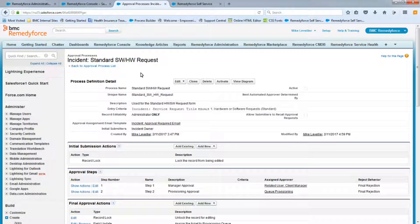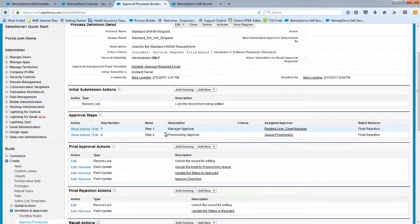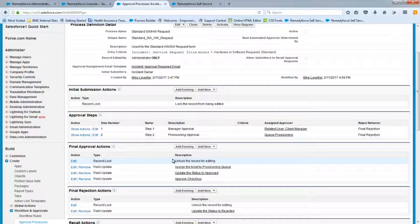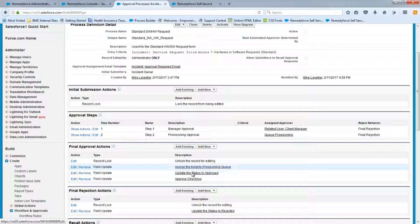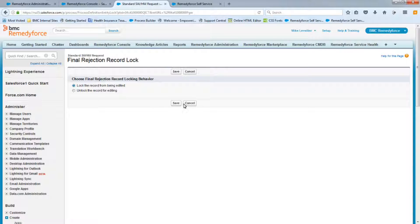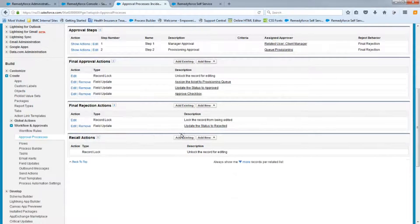Let's review: we have two approval steps — Step One is manager approval assigned to the Client Manager; Step Two is provisioning approval sent to the Provisioning Queue, where anyone working that queue can approve. For approval actions: the record is unlocked, it's assigned to the Provisioning Queue, status changes to Approved, and the Approved checkbox is checked. For rejection, we'll change the record to stay locked, and the rejection field update sets status to Rejected.